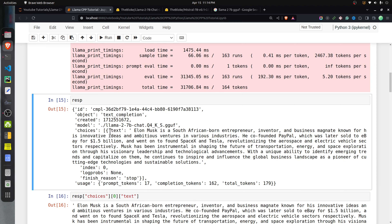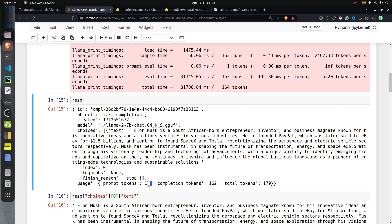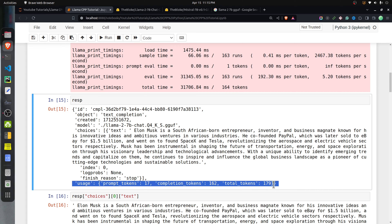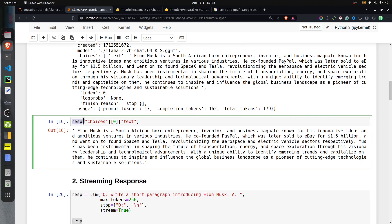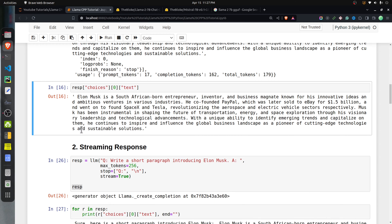The response dictionary has different information: it indicates this is a text completion, provides model information, and the choices key has the total text. Inside choices there is a list, and inside that a text key where the response is present. The usage information is also available — for example, 17 prompt tokens, 162 completion tokens, and 179 total tokens. You can retrieve the response via response['choices'][0]['text'].